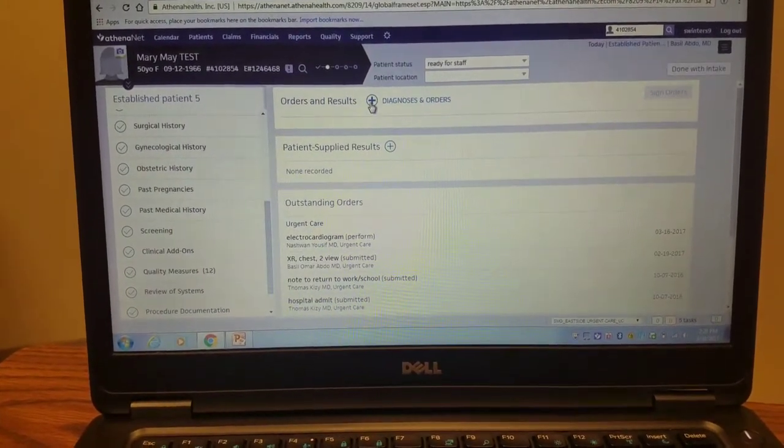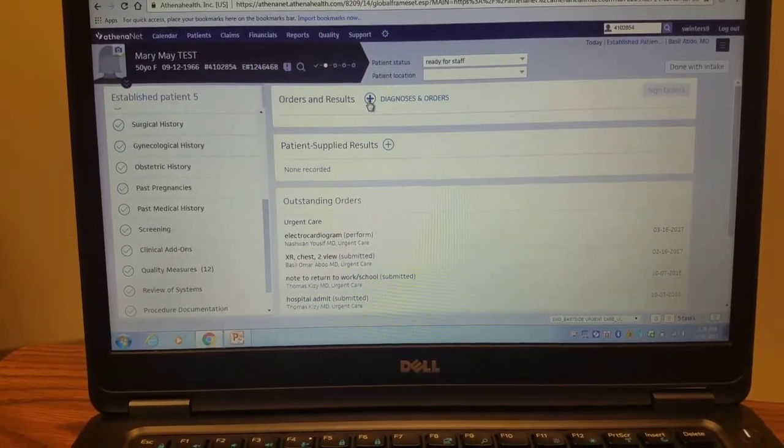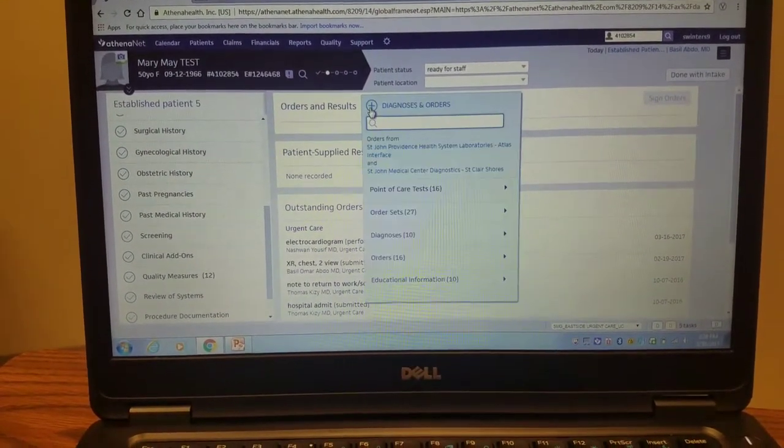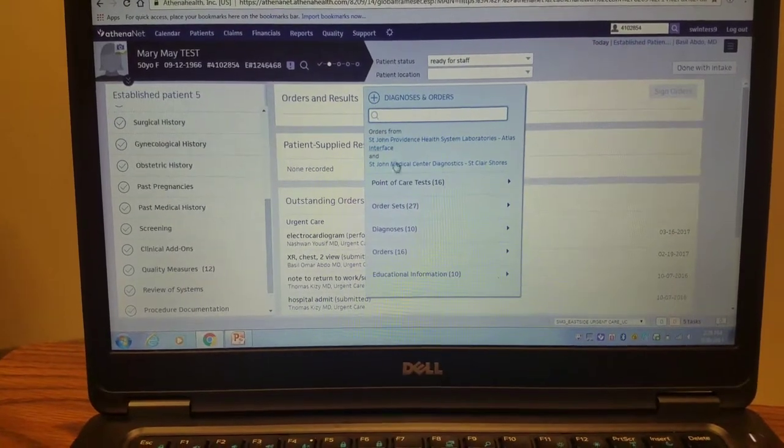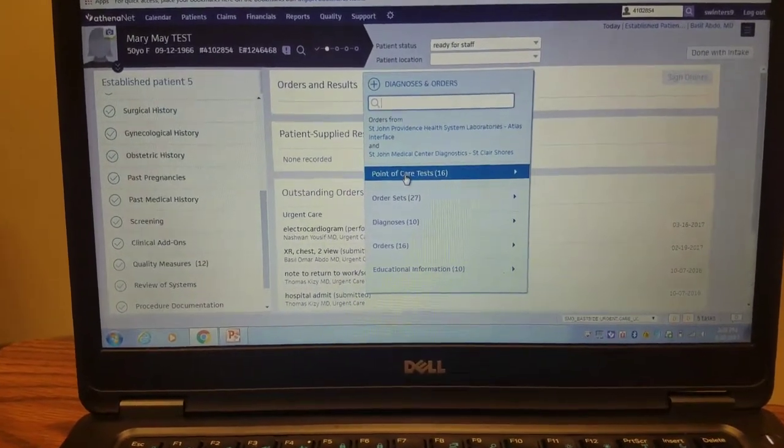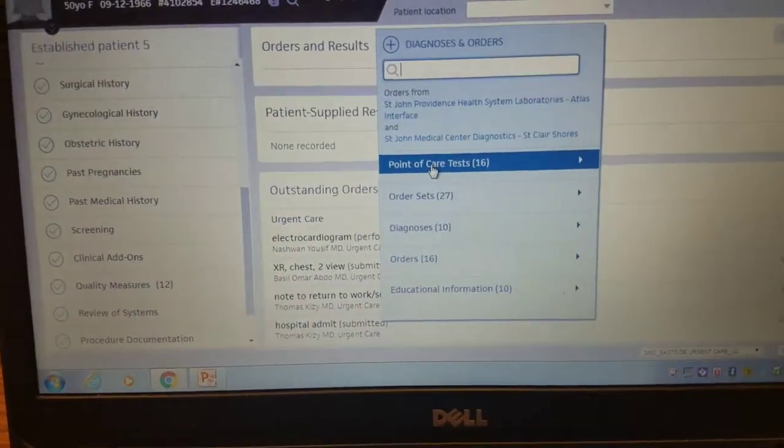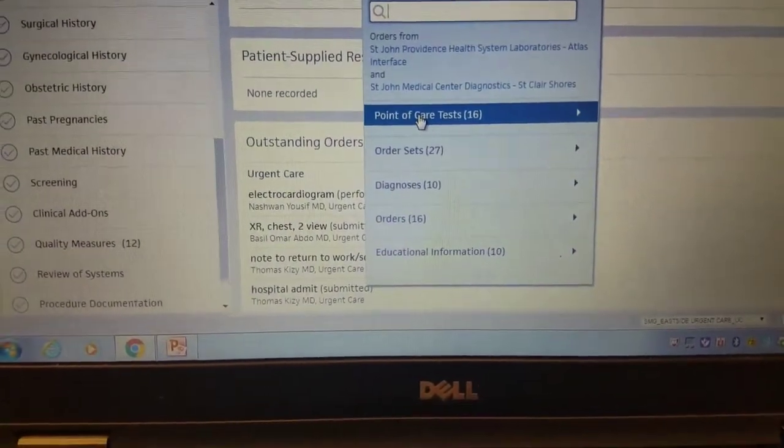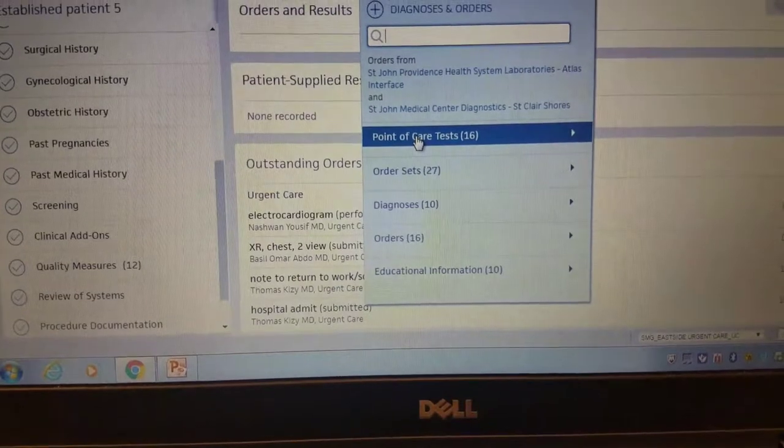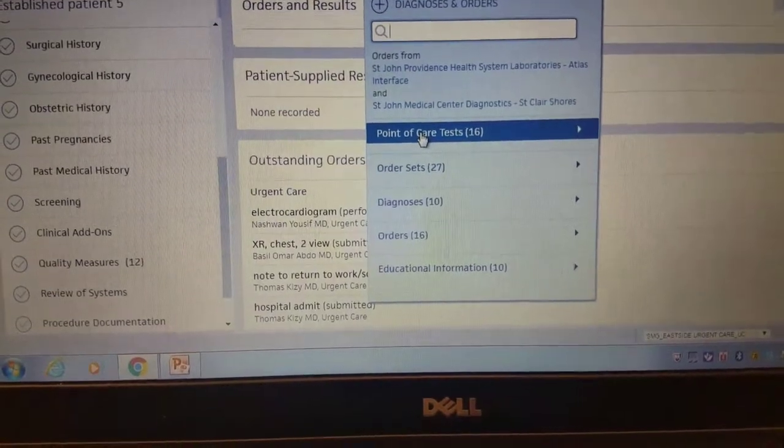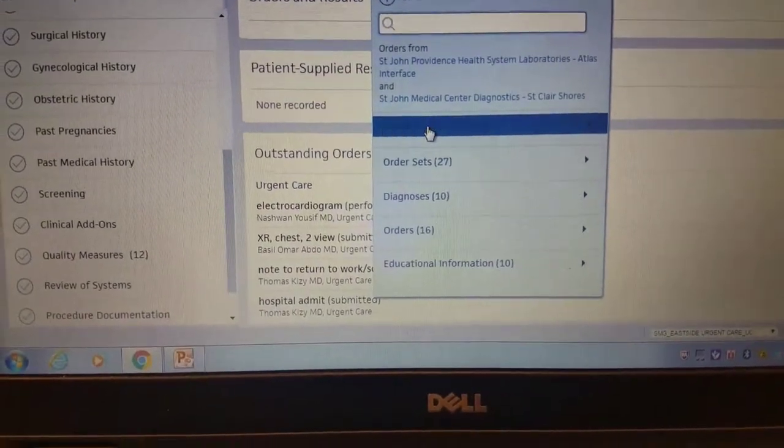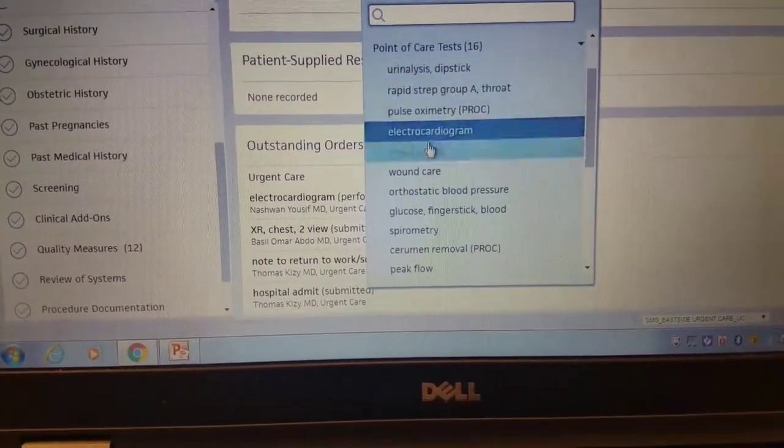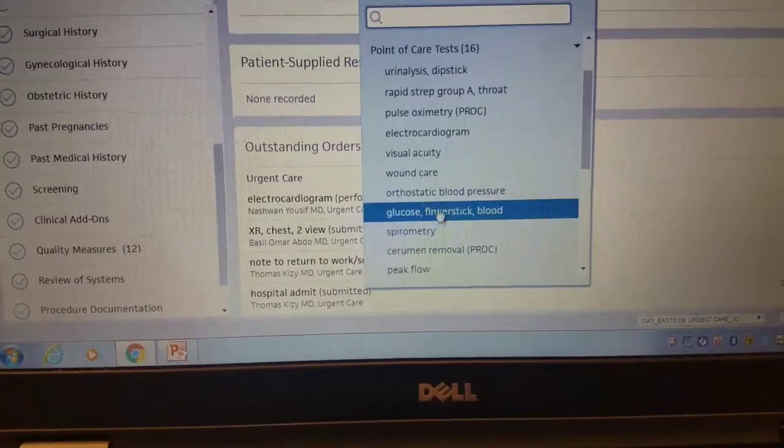You're going to click this plus sign, and you'll see that all of our point-of-care tests are listed in one section. I find it easiest to do it this way. I open this section and select what's needed.